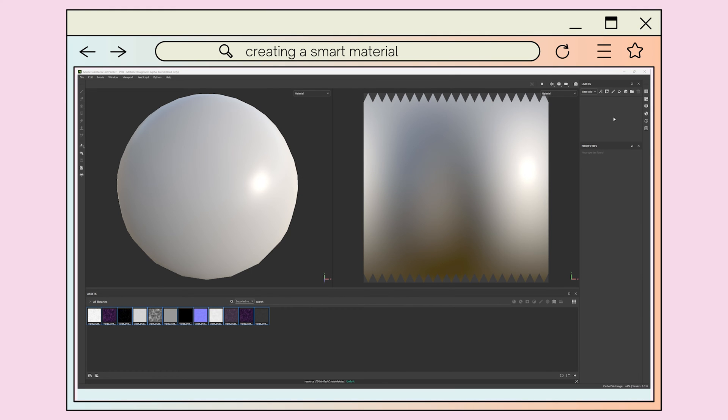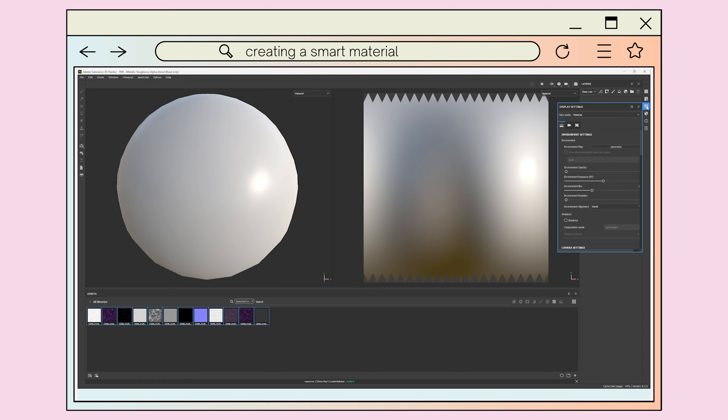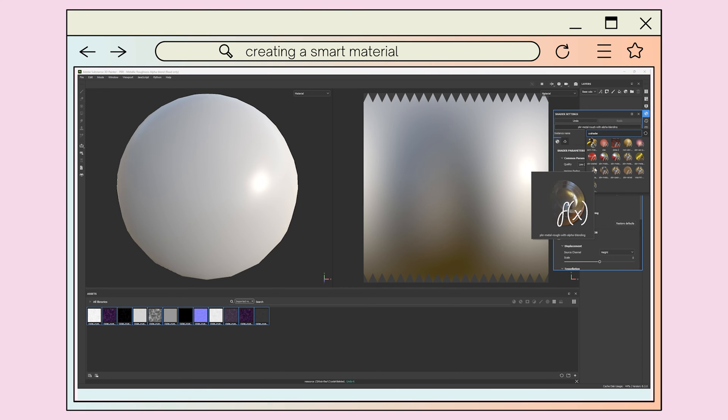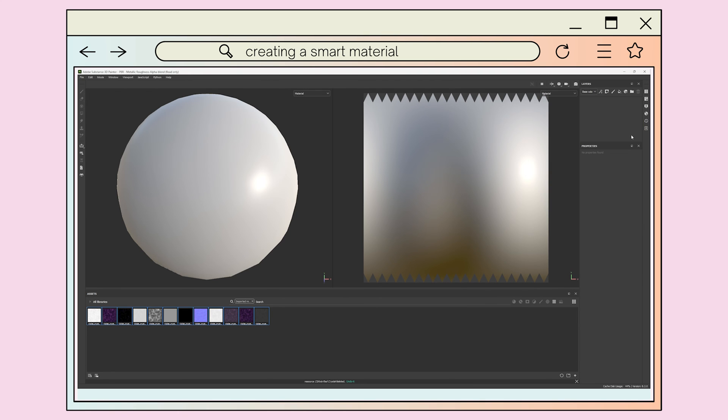Next, you'll want to check you have the appropriate channels for the texture maps enabled. To do this, you'll need to open the texture set settings menu, which is generally the second option from the top on the right hand side of the UI. Here, you can see what channels are active and can enable more through the plus icon. If the channel you need isn't available to be enabled, you'll want to check your shader settings and make sure the shader you're using supports the type of material you'd like to make. Depending on your chosen workflow, you'll want to use either a PBR roughness or PBR specular shader.